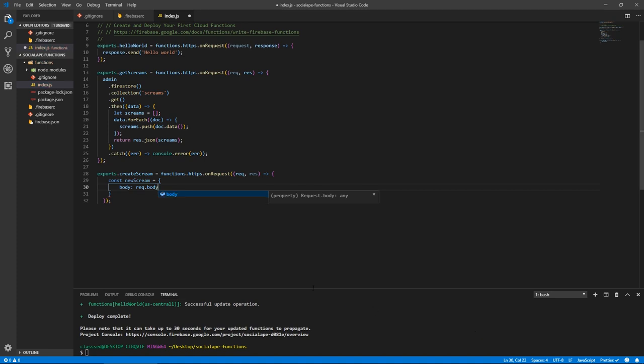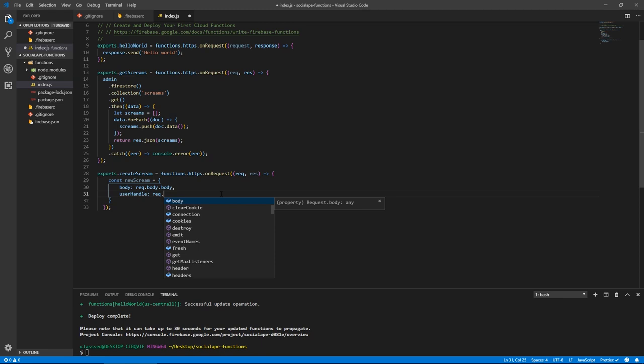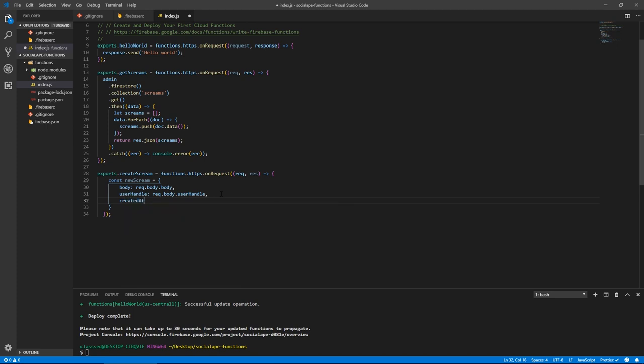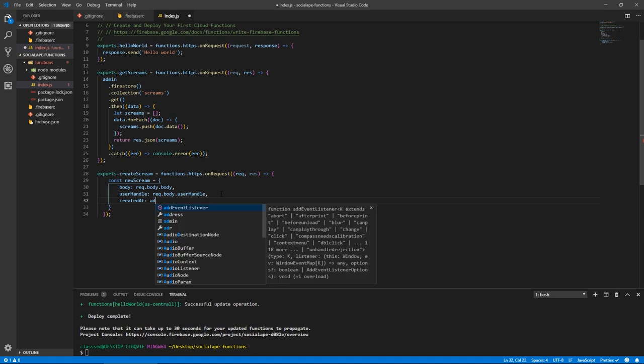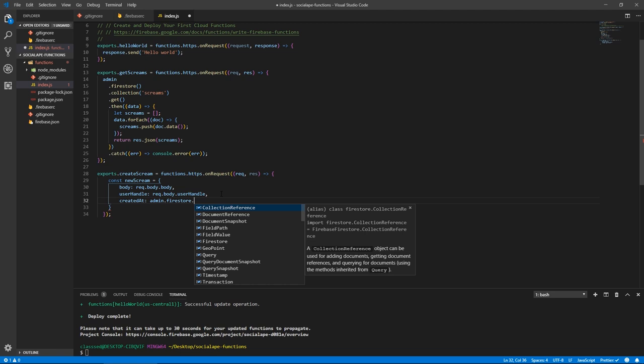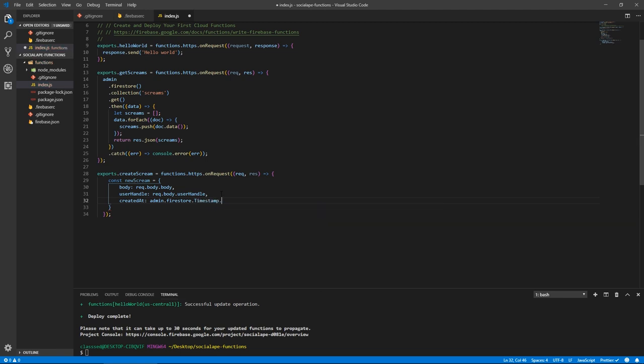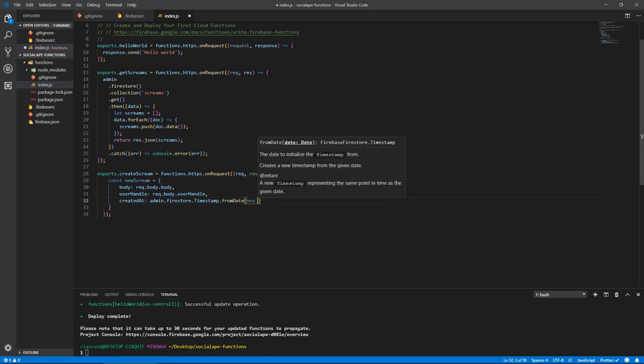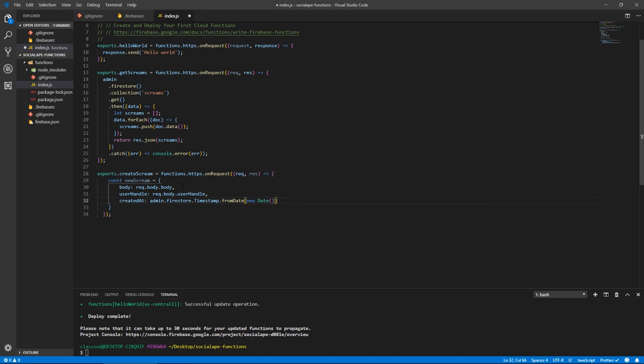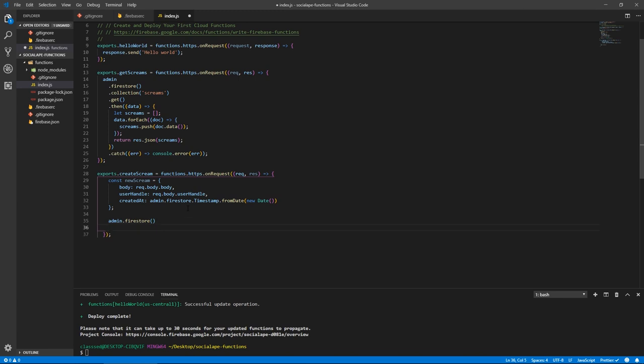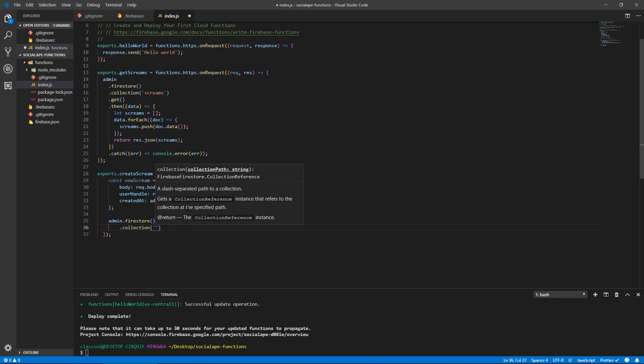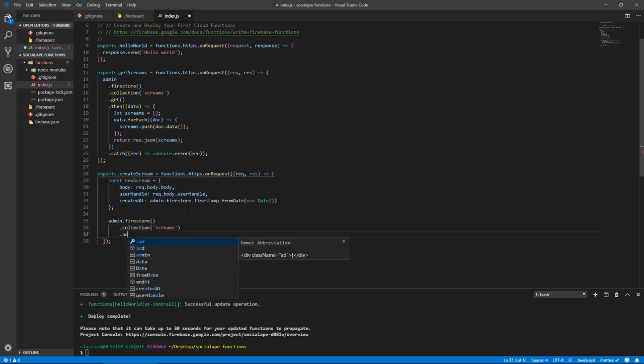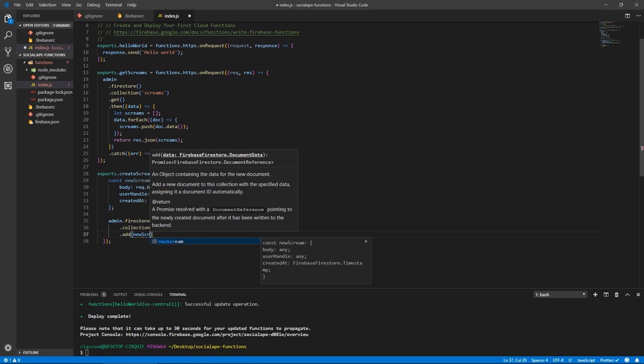And the user handle will be request dot body dot user handle. And we need a created at. So created at equals, I think this is admin dot Firestore dot timestamp, will use a function called from date, which will create a timestamp from a normal JavaScript date object. So we do new date, we pass it a new date. And now we have our object, we need to persist it in our database. So let's do admin dot Firestore dot collection. And the same collection screams, this time we're going to use a function called add, which will take a JSON object and adds it to our database. And the object in this case is our new scream object.